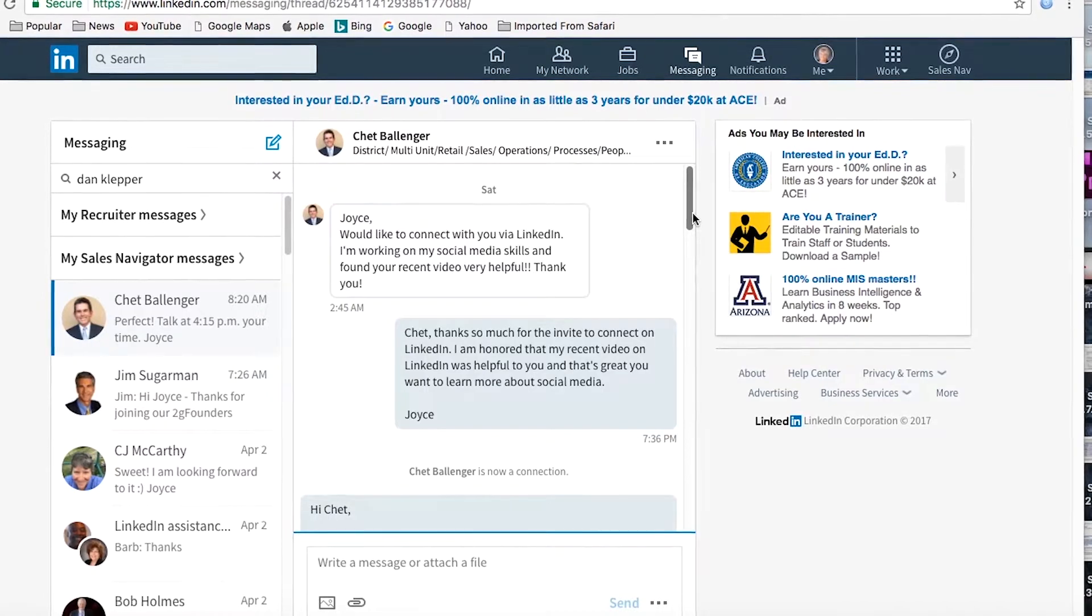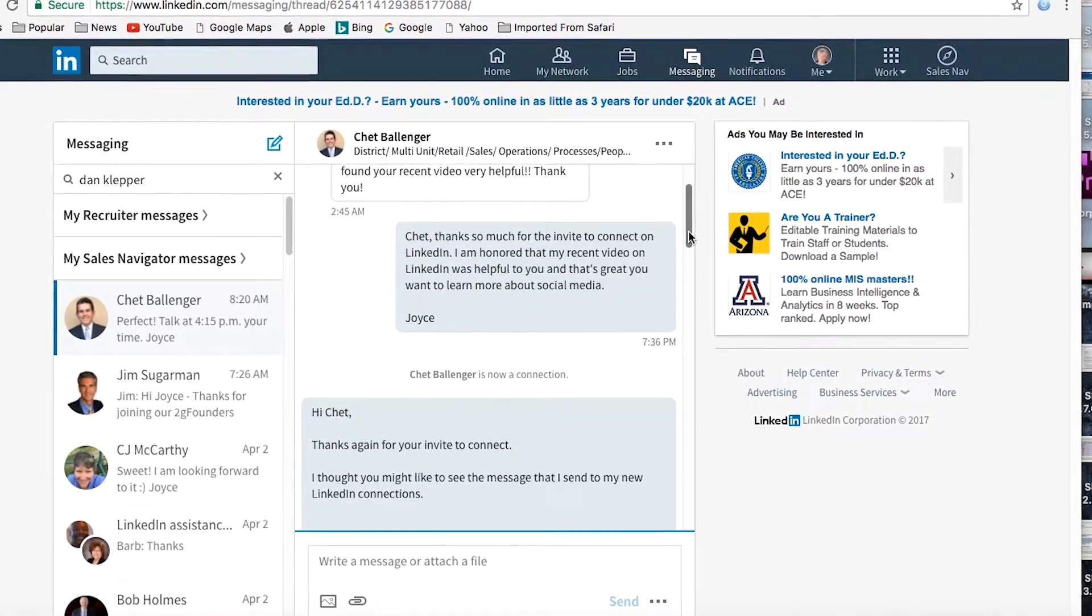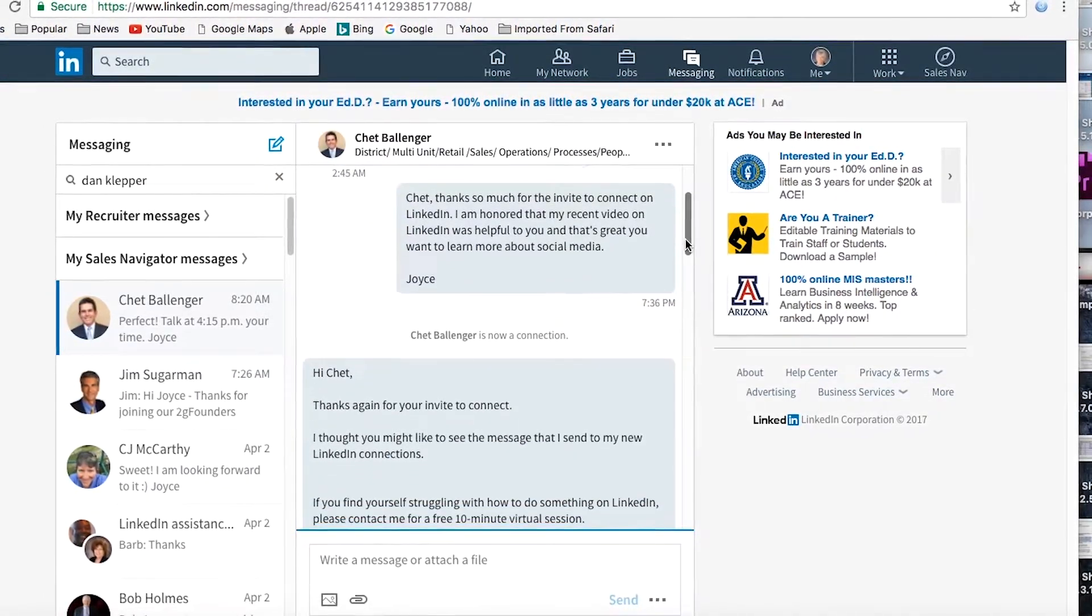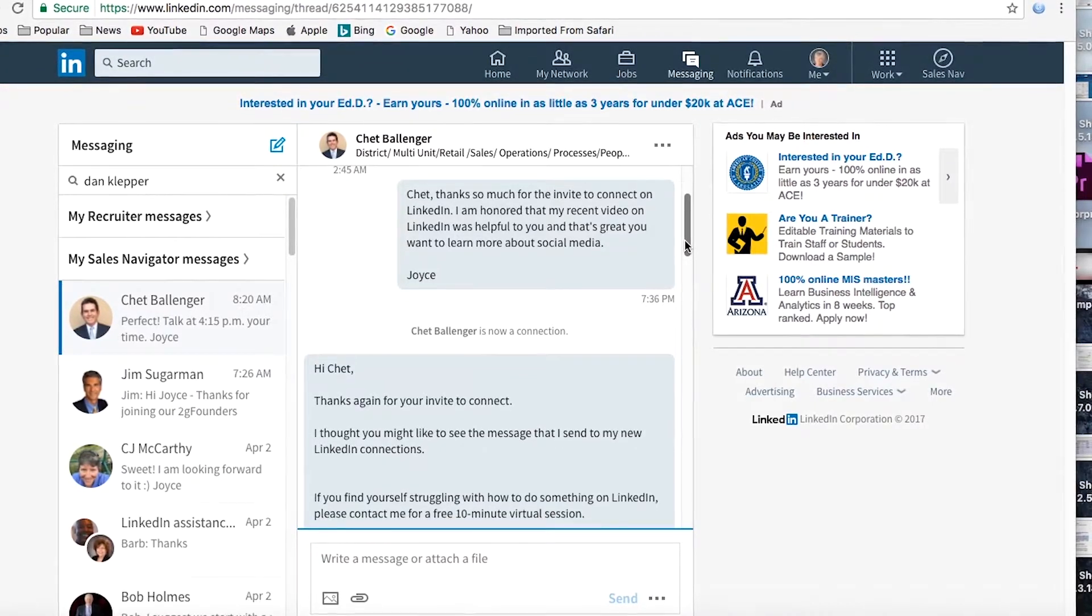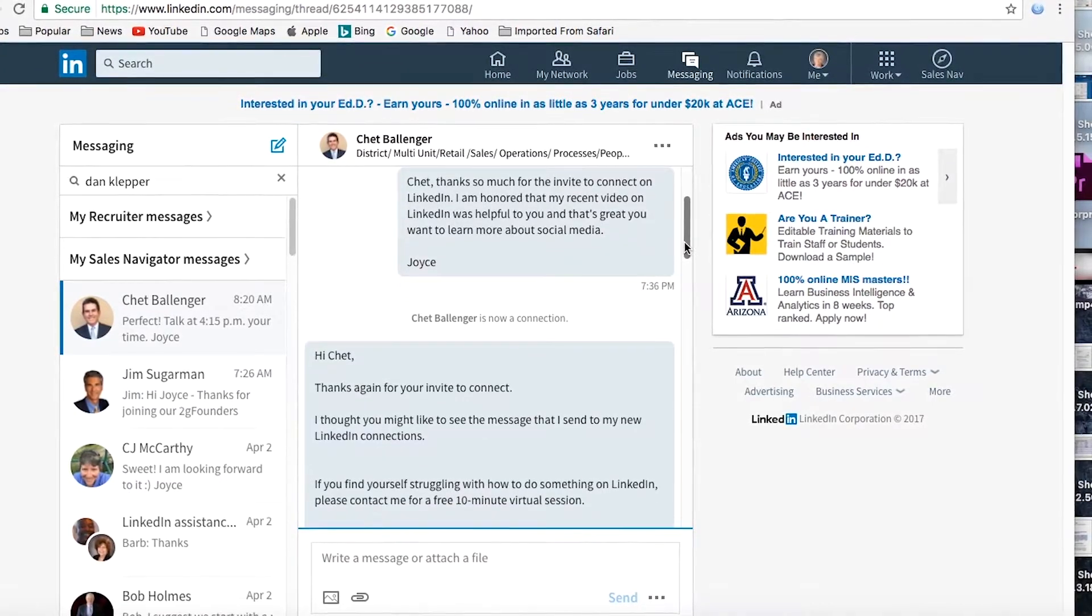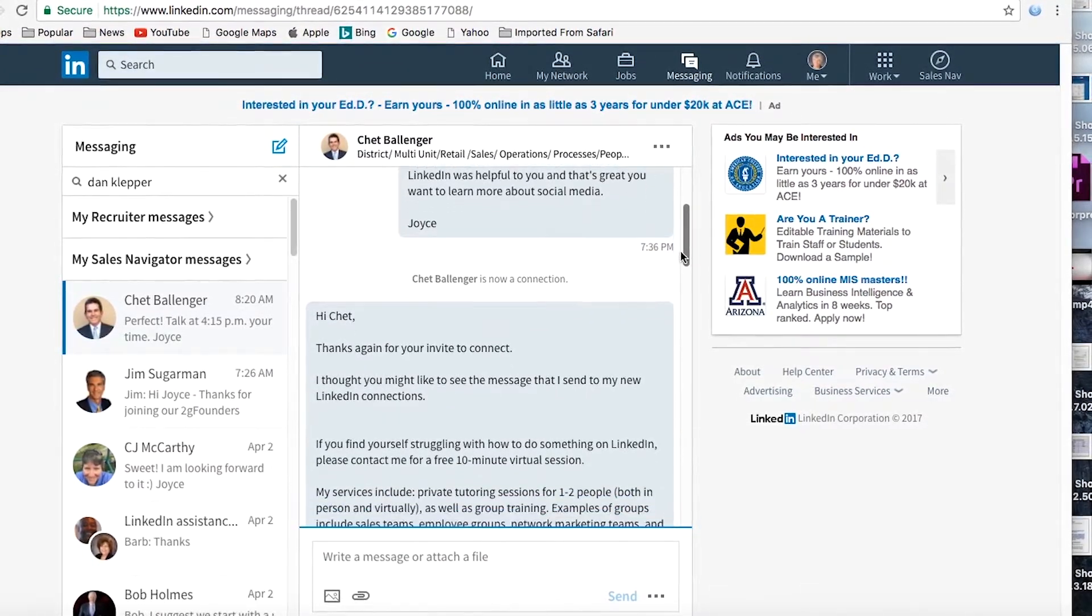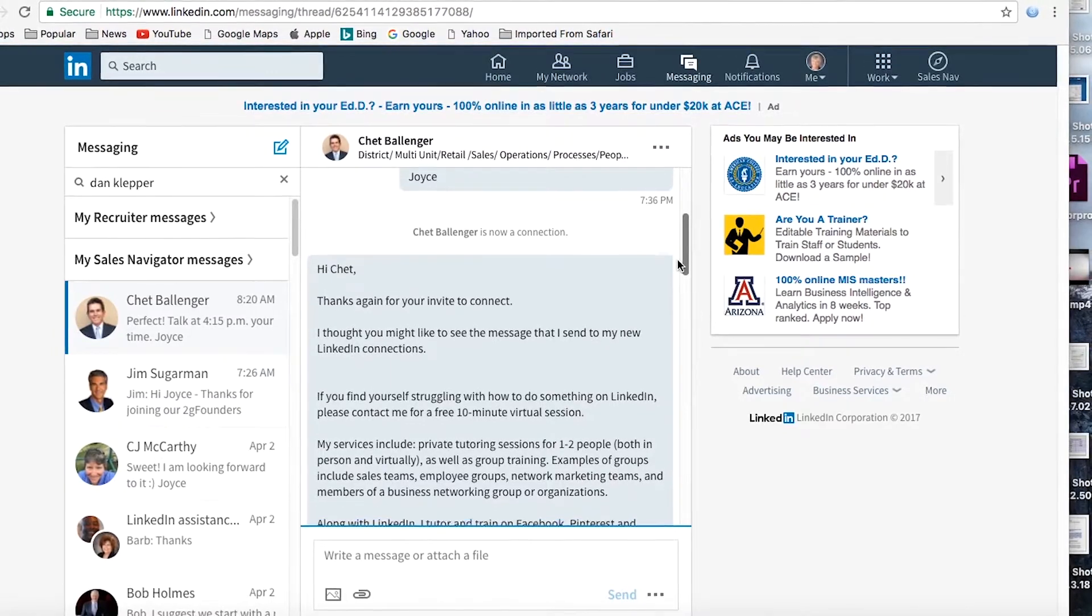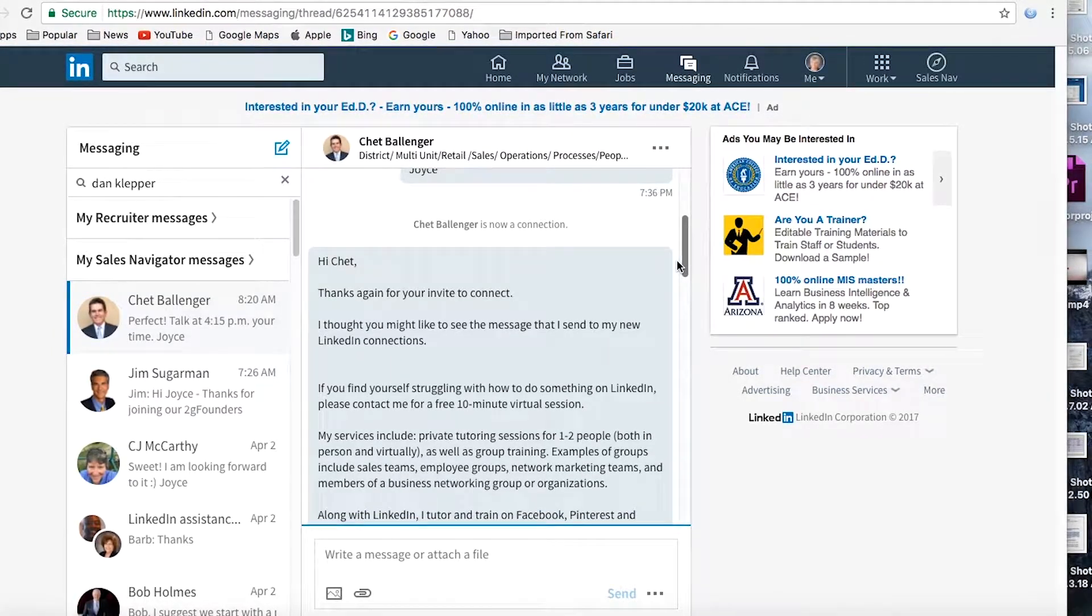So then I write back, first just a really short, Hey, thanks for the invite to connect. I'm honored that my video was helpful to you. And at this point I decide this guy seems real, I'm going to accept him. So there it says, Chet Ballinger is now a connection.